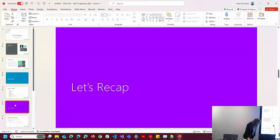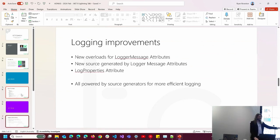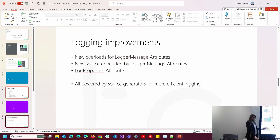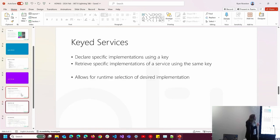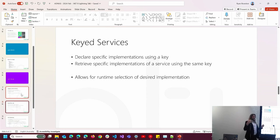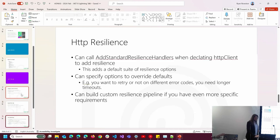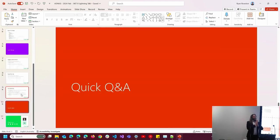That's all three features. Lightspeed recap: logging improvements — there are new overloads for the logger message attribute that existed since .NET 6, but now you can pass it way more things. The log properties attribute is a big one — you can log all the properties of your models straight into your structured logging. The source generators make logging a little bit faster. Keyed services — you can now declare specific implementations of a service using a named key; store it as a constant, don't use magic strings. HTTP resilience — you can now quite easily add retry logic and timeout logic into your HTTP clients with very little effort.